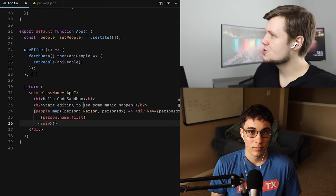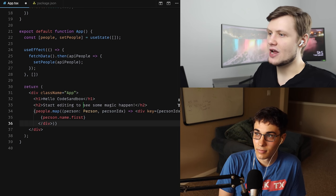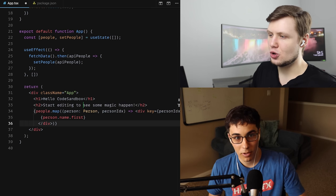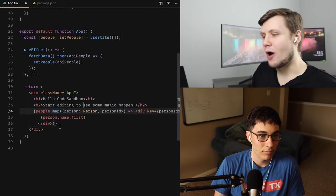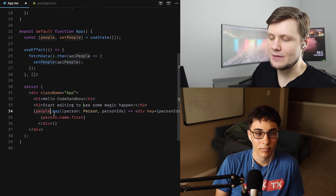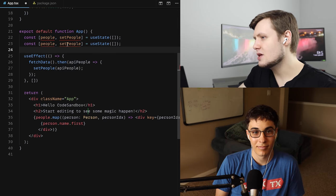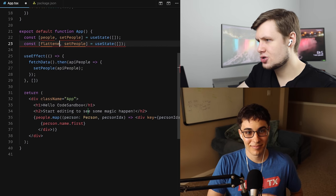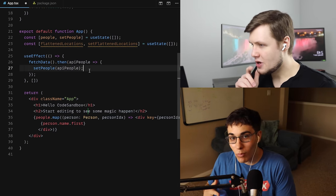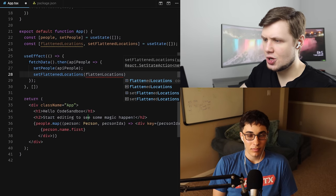Yep — take that object, flatten it to a regular list, and that is what I want to be a single row in my table. So I could pre-flatten the locations and store them as flattenedLocations in state, just because it might be easier. So we'll copy this useState and call it const [flattenedLocations, setFlattenedLocations] = useState([]).